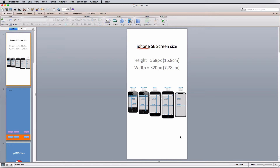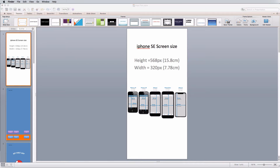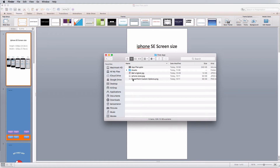Let's stick with the iPhone SE and input these screen sizes. If you want to develop for a different screen size, there are plenty of resources to find those dimensions. My screen is a height of 568 pixels (15.8 centimeters) and a width of 320 pixels. Microsoft PowerPoint works in centimeters, so when you type in 568px or 320px it will convert to the corresponding measurement.